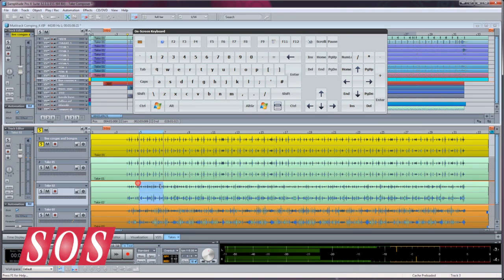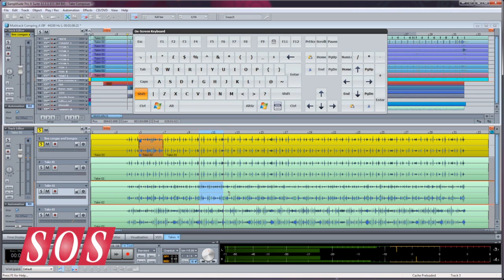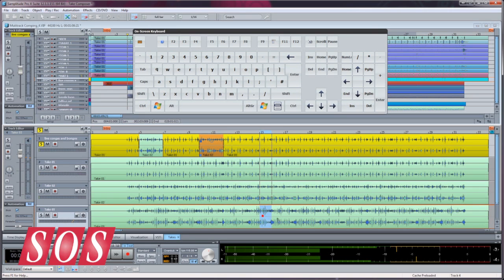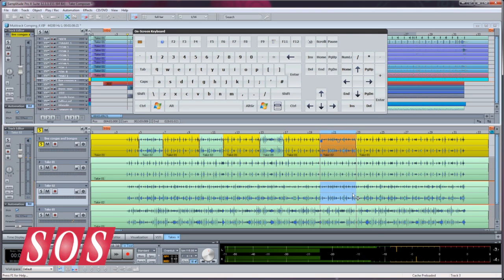When you find a segment you want to add to the comp, draw a range over that part and press Shift plus C. That selected part will now be inserted into the top master comp track. It will also be automatically crossfaded, providing you have Auto Crossfade mode enabled.